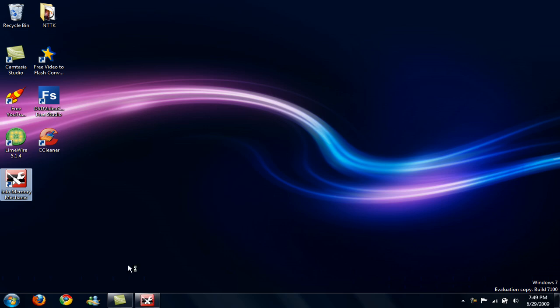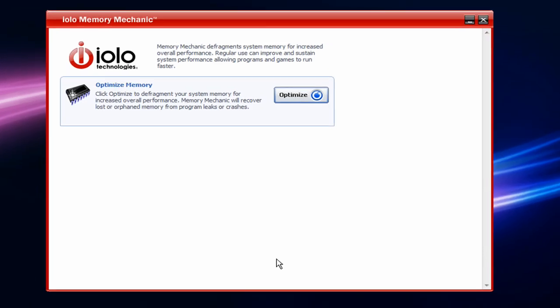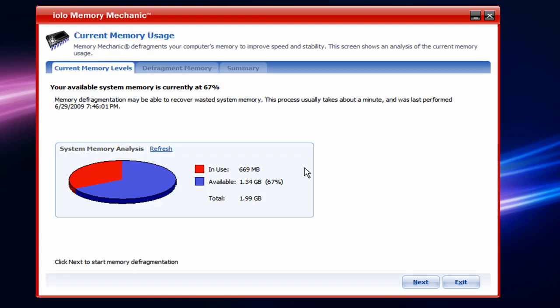Up will come this menu. Just wait. Here, from iOLO Technologies. And under Optimize Memory, you want to just click on Optimize. And then it'll, in the System Memory Analysis...